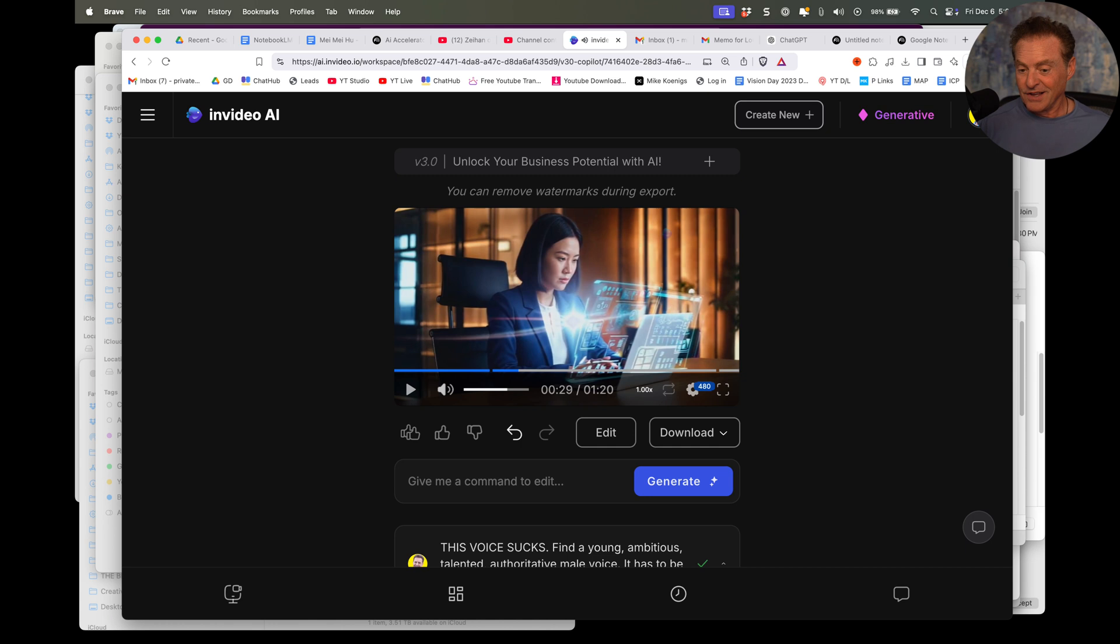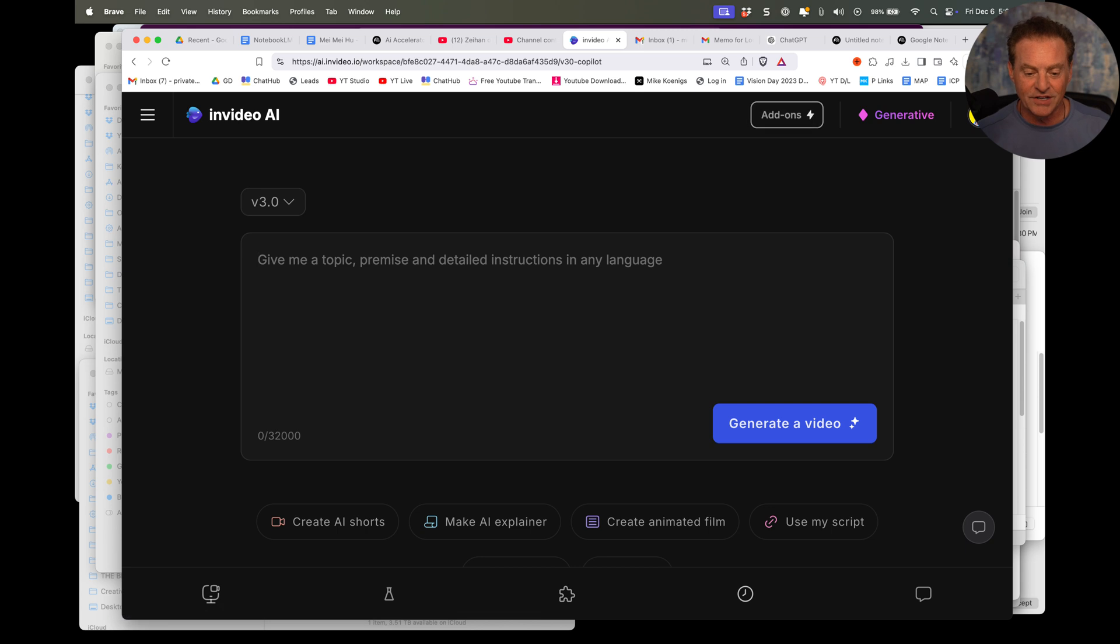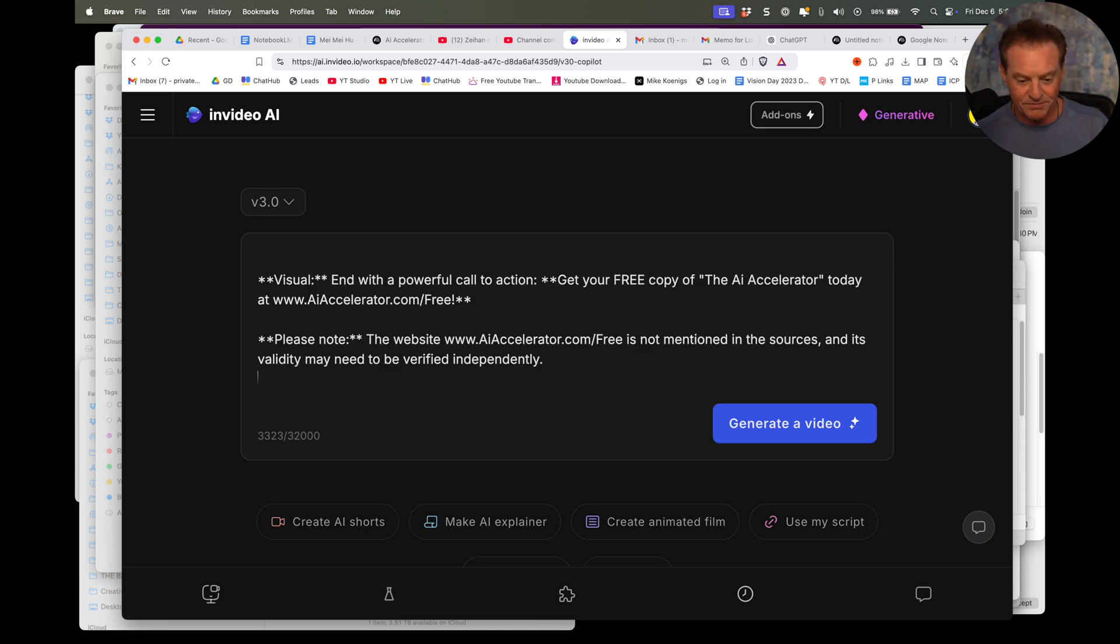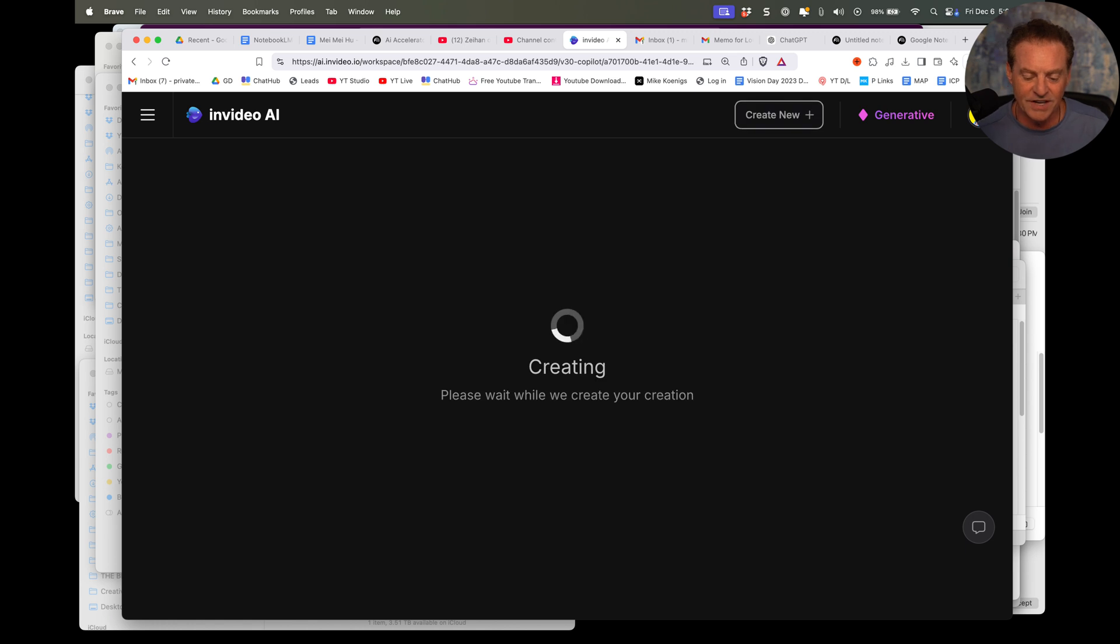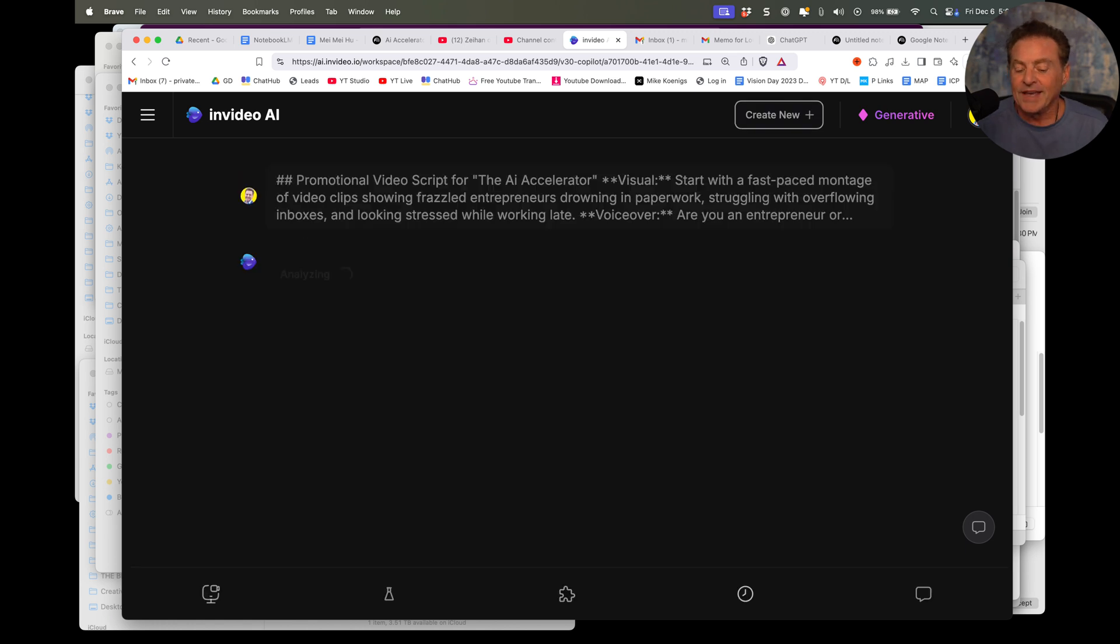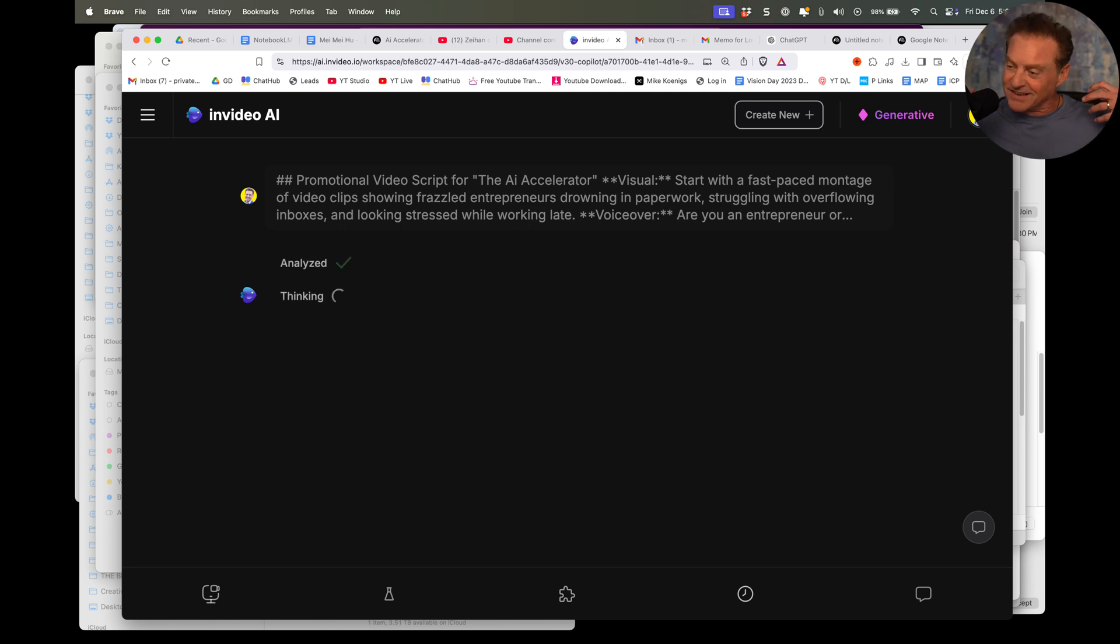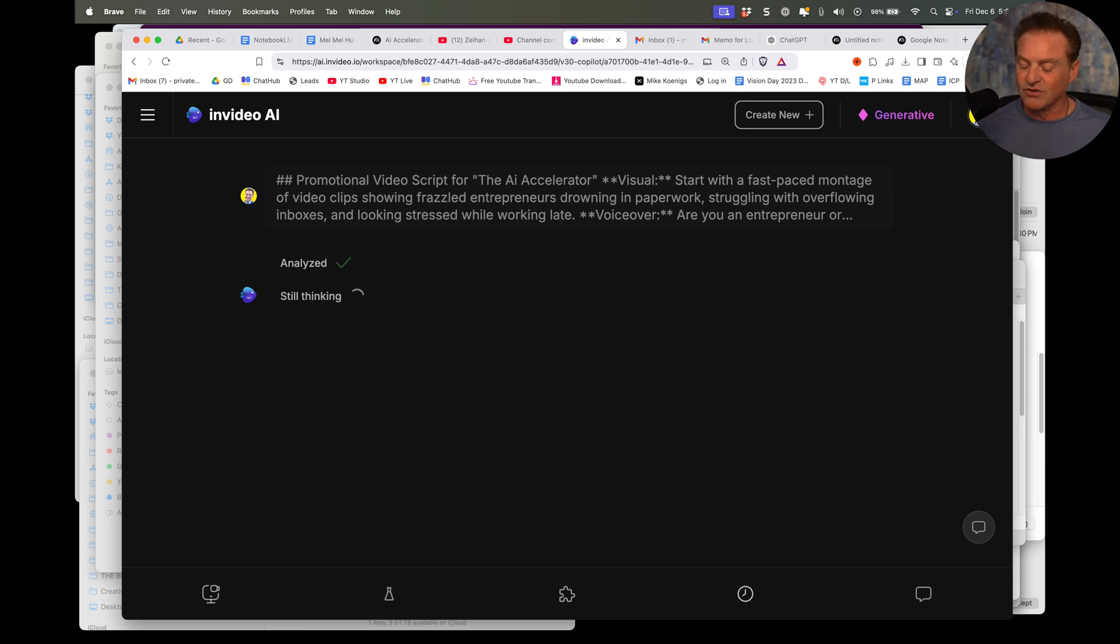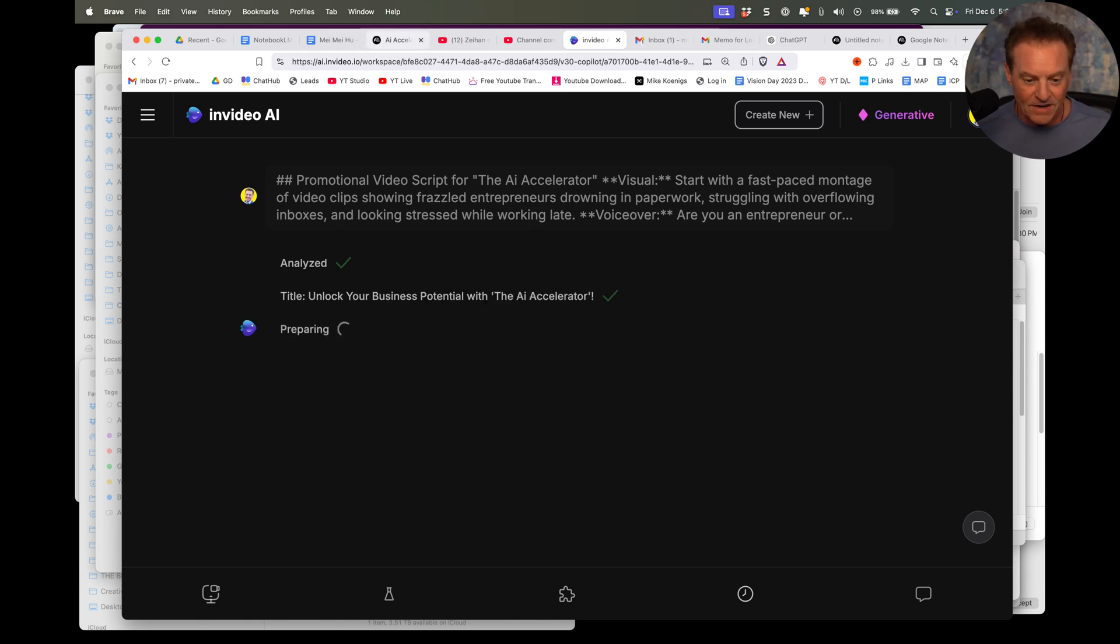And this is as simple as create new, paste in the script. Hit generate a video. And now it's examining this. And again, I'm doing this with all kinds of people right now because I can basically produce what would normally take several weeks or months with a traditional video editor, a writer, creative team, in minutes.